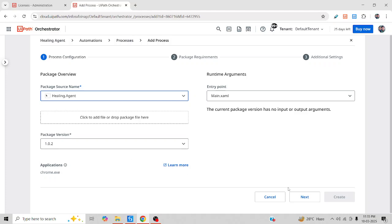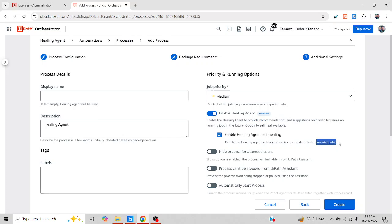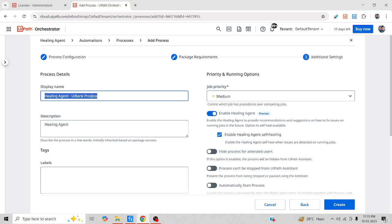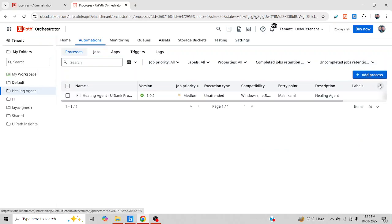This is the exact version — click Next, Next, and then enable the healing agent feature. If you only enable suggestions, it will provide recommendations only. If you fully enable it, it will automatically detect and heal your process during the job run. Let me enable this and give it a display name, then close.